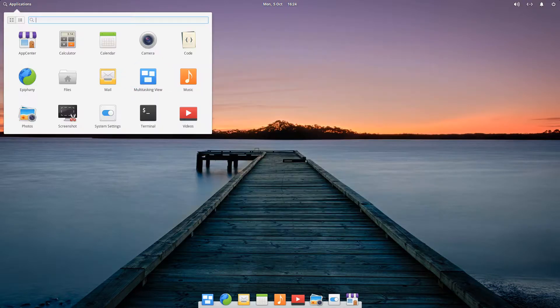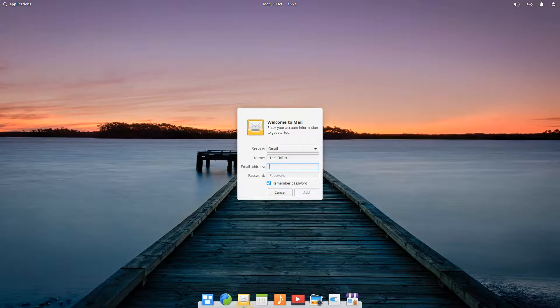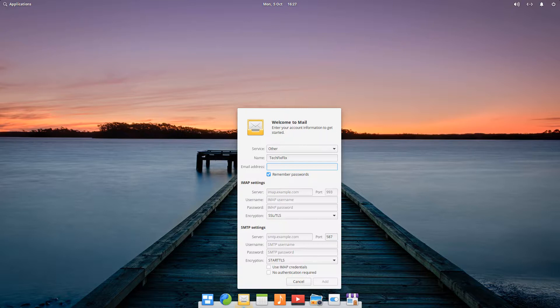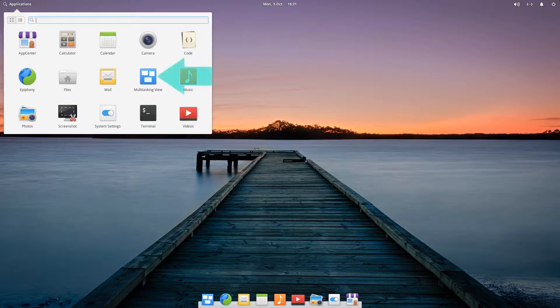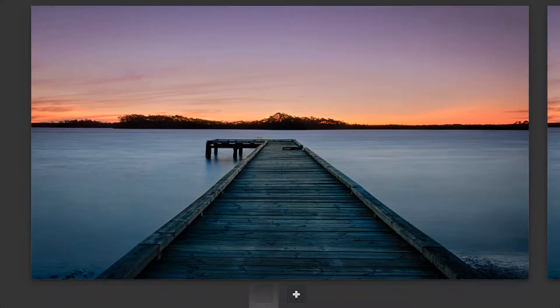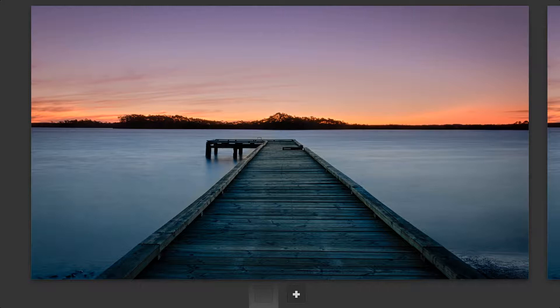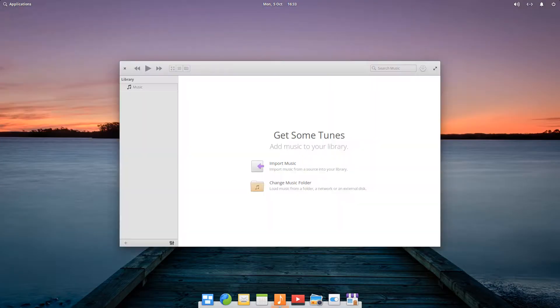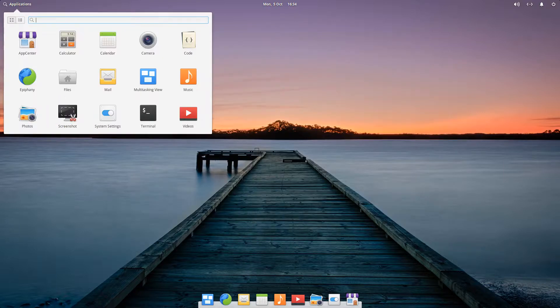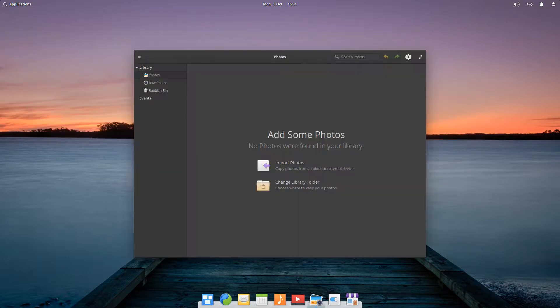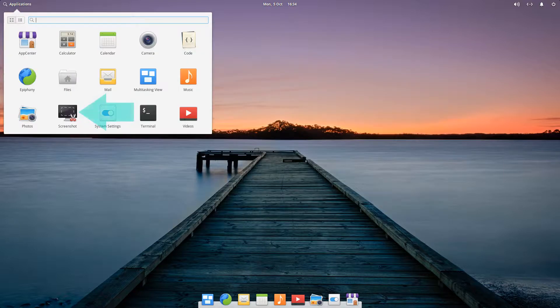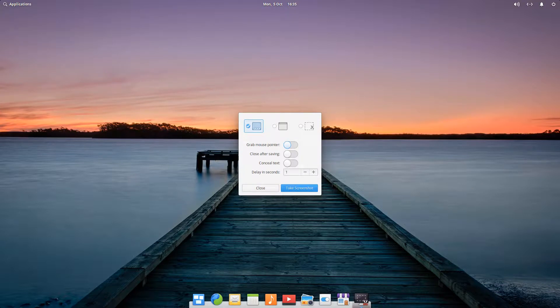The Mail app requires our account information in order to get started, and is pre-configured for the largest providers, or can be customized to most types of account. Multitasking view is immediately reminiscent of Windows Virtual Desktops. Music opens with an iTunes-style interface, whilst Photos offers straightforward photo management. Screenshot presents the most relevant tools in an immediately accessible and compact manner.